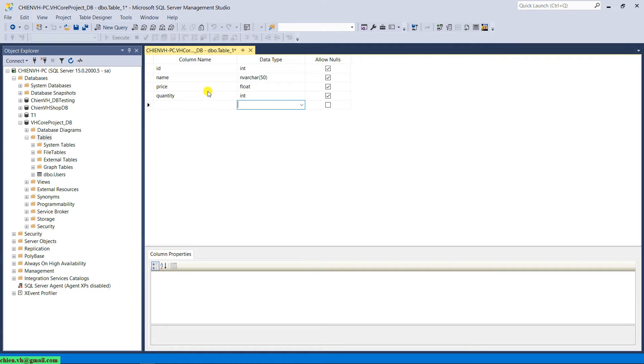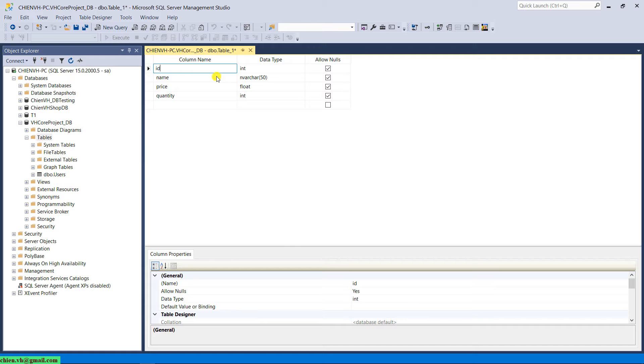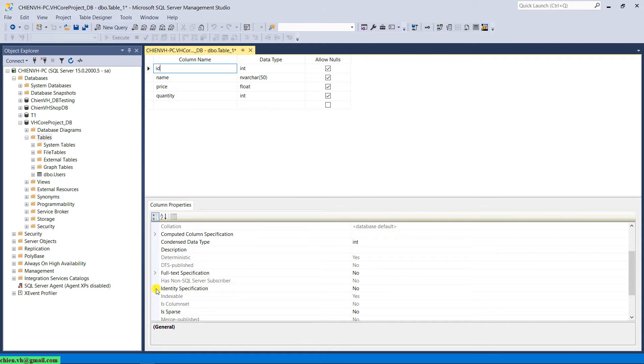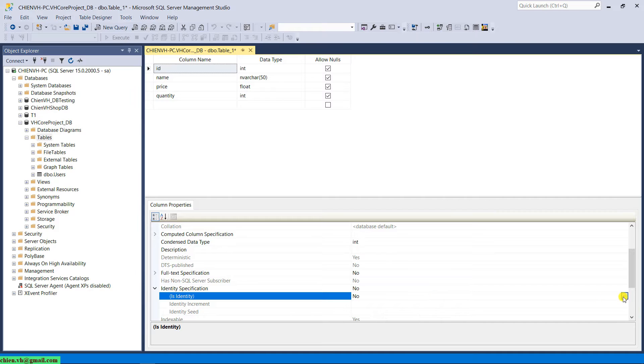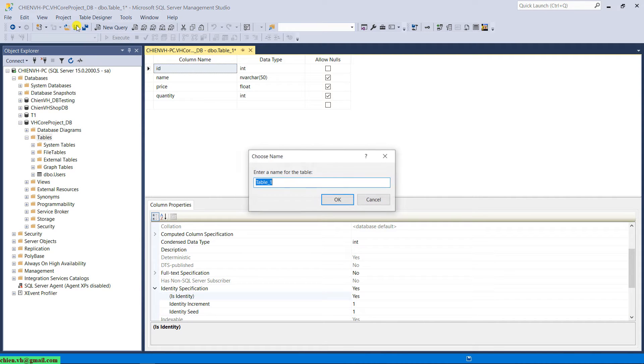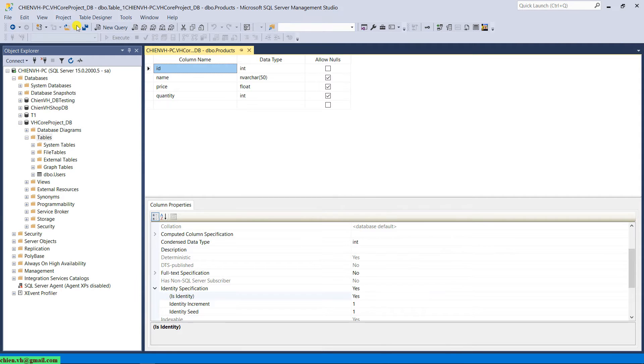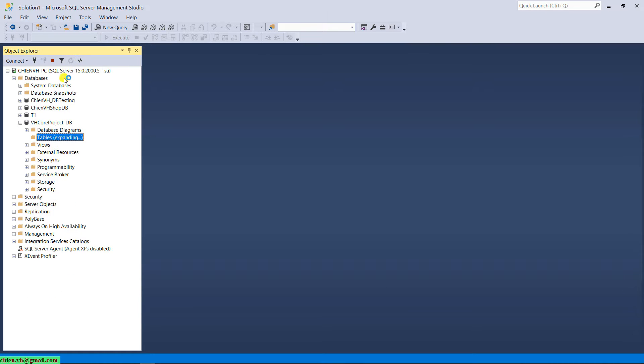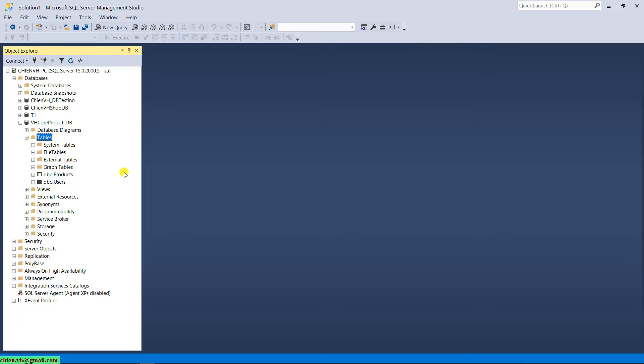I will make the ID here will be the auto increase. And then I will set this table with the name is product. And close this one. Come back to update a project. Refresh this one to make the new change. And then you can see the product table has been added here.